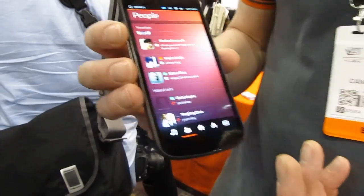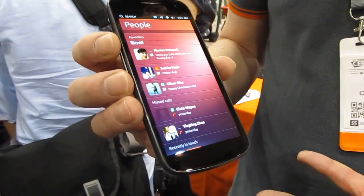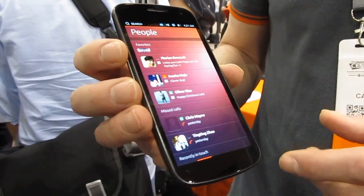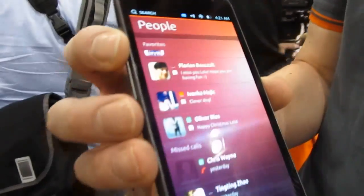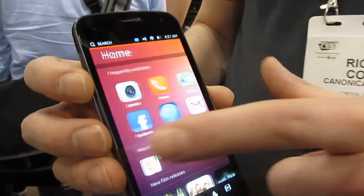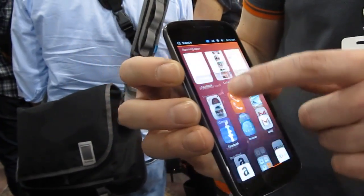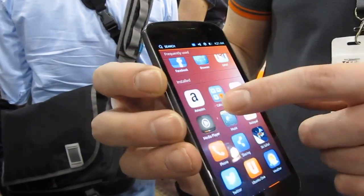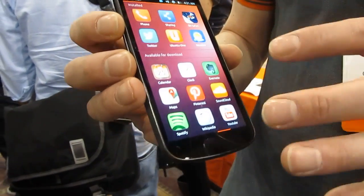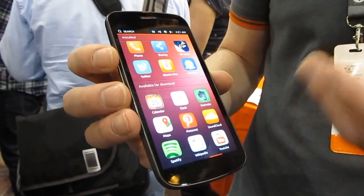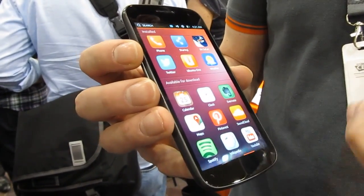The people lens is showing not only the full range of contacts in the address book, but also the activity of those contacts, particularly in terms of social networking services. In terms of applications, we've got applications that are frequently used and applications that have been installed. This part of the UI is particularly interesting because it allows our service providers to showcase certain applications that are available for download.